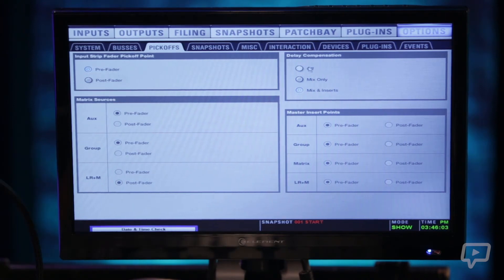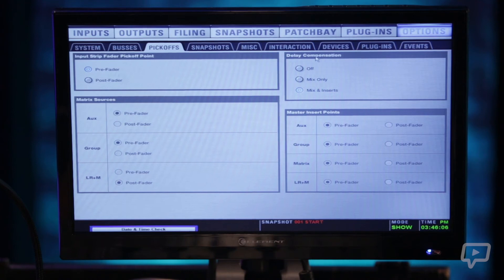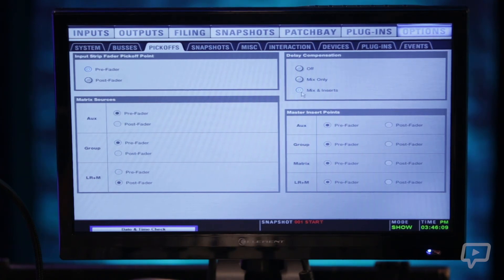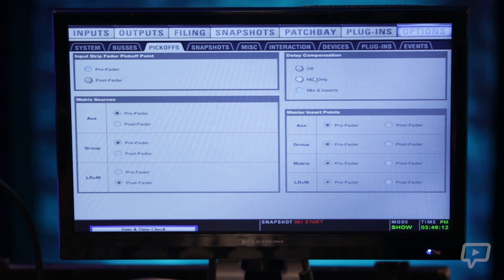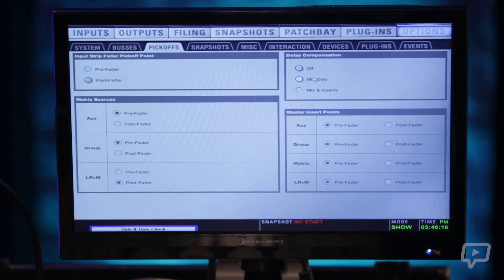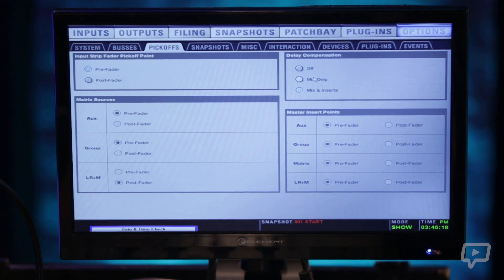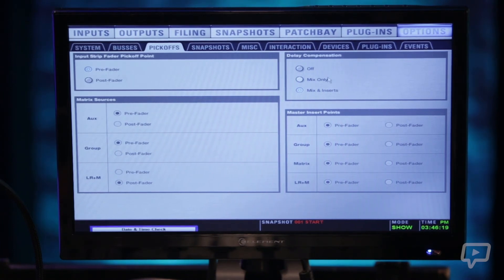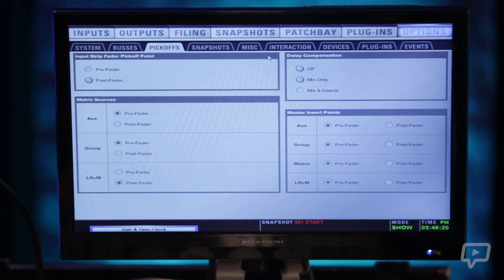One of the most powerful features of this console with using plugins and you get inherent latency with plugins is this delay compensation here where the console will automatically clock everything to the right clocking to account for any latency that plugins may introduce.